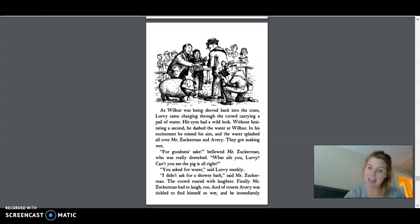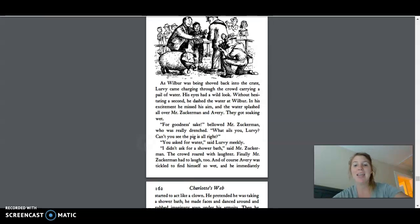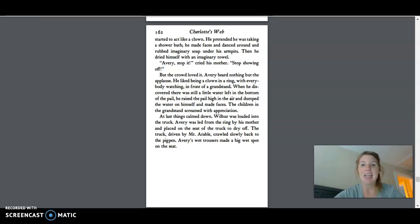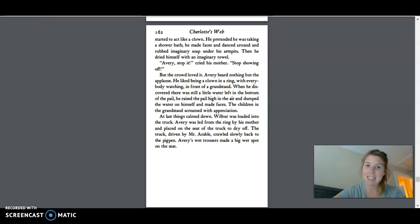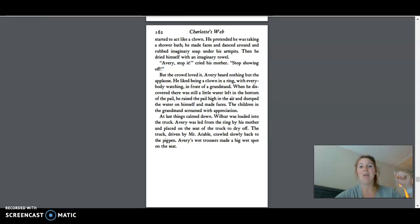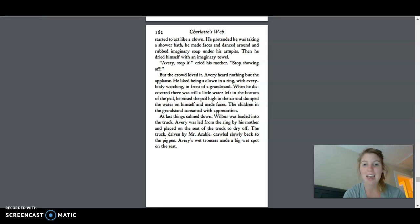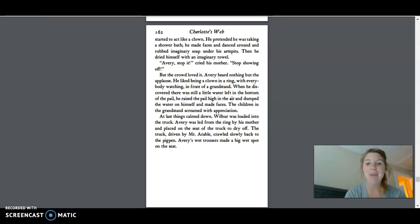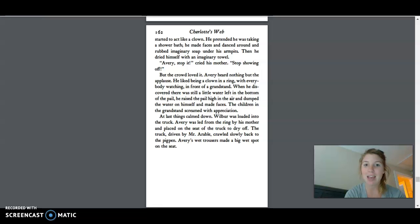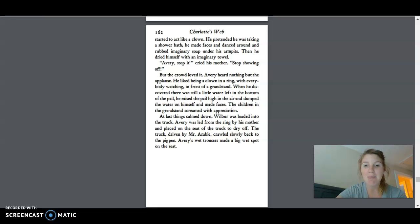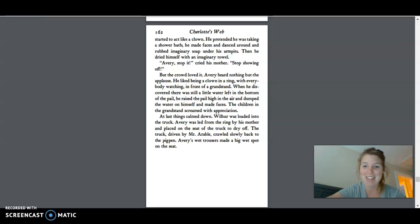Finally, Mr. Zuckerman had to laugh too. And of course, Avery was tickled to find himself so wet. And he immediately started to act like a clown. He pretended he was taking a shower bath. He made faces and danced around and rubbed imaginary soap under his armpits. Then he dried himself with an imaginary towel. Avery, stop it, cried his mother. Stop showing off. But the crowd loved it. Avery heard nothing but the applause. He liked being a clown in a ring with everybody watching, in front of a grandstand. When he discovered there was still a little water left at the bottom of the pail, he raised the pail high in the air and dumped the water on himself and made faces. The children in the grandstand screamed with appreciation.